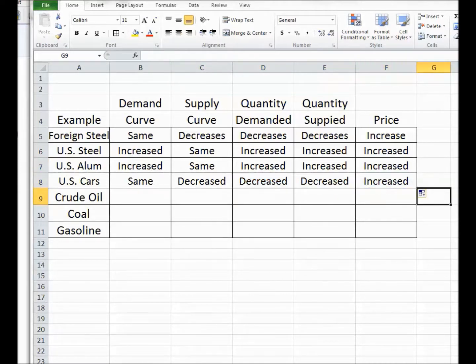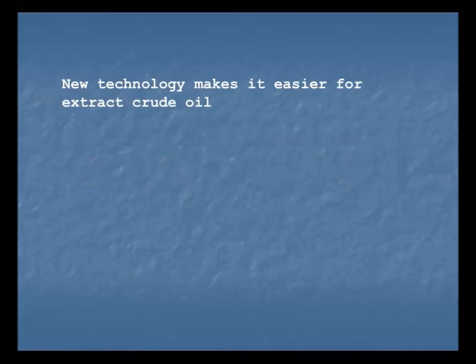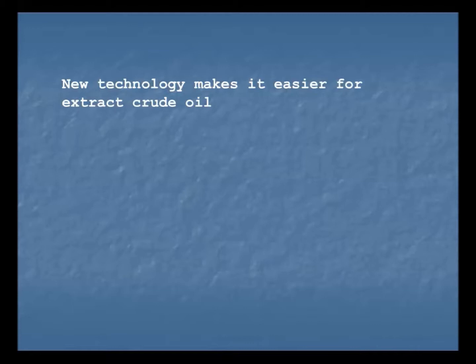Alright, so that exhausts the first example. Then I found this example from an old test which gives us a couple of different ones. Imagine that there's a new technology that makes it easier to extract crude oil. Anybody who's read the newspaper in the last two years knows this is big news — a new technology makes it easy to get crude oil out of the ground that was previously trapped in small, uneconomical pockets deep in the earth. Now with this process called fracking, it's possible to get that oil out quite inexpensively, and the price of crude oil is falling.